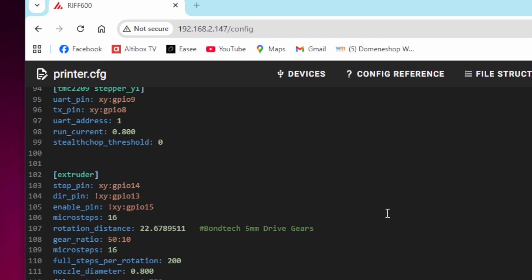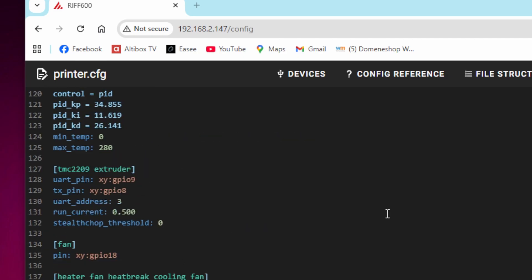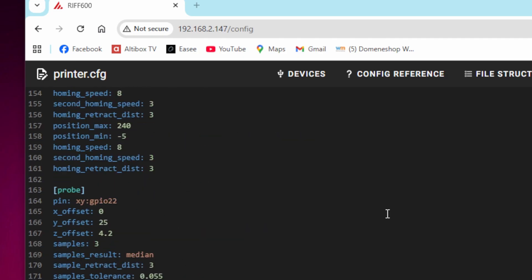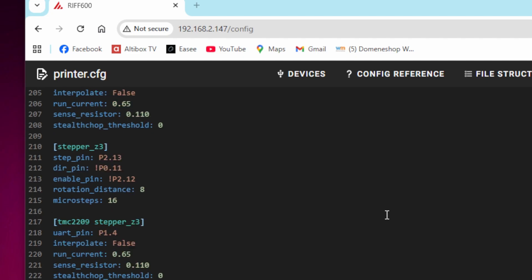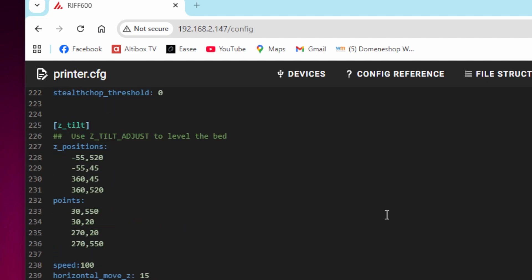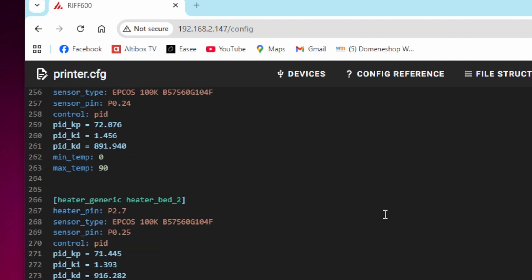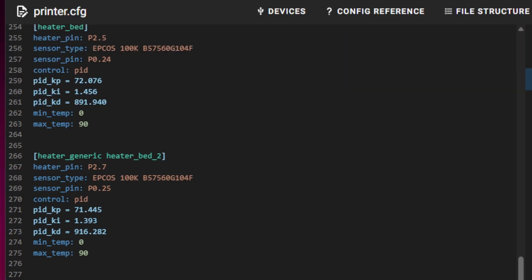When it comes to the heatbeds, that's where there is a big difference, because I'm defining a second heatbed. So there's the normal heatbed, and then there's a second one which I just call heater_generic heater-bed-2. I'll upload this configuration file, but please keep in mind it's still beta.